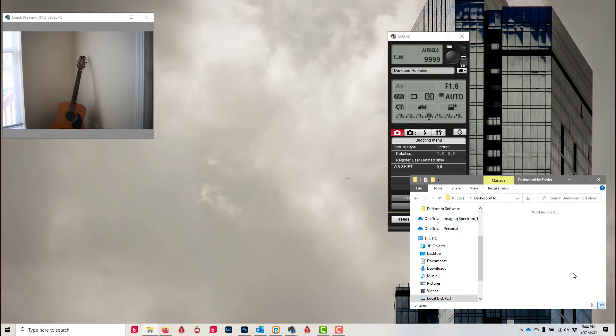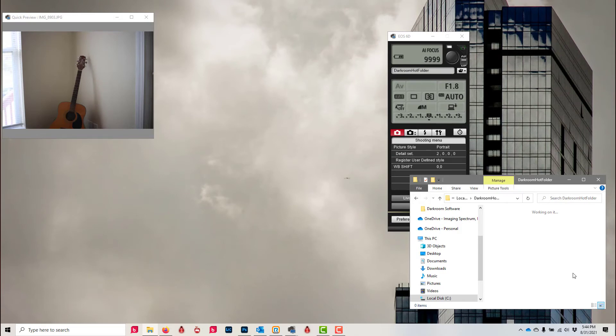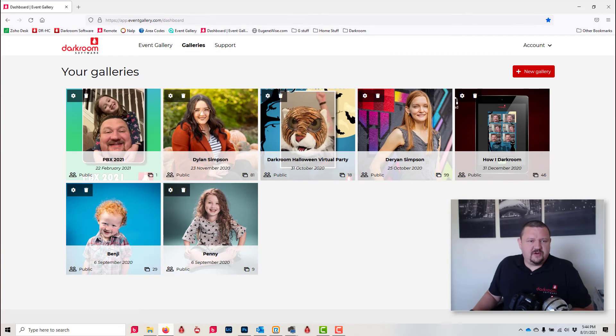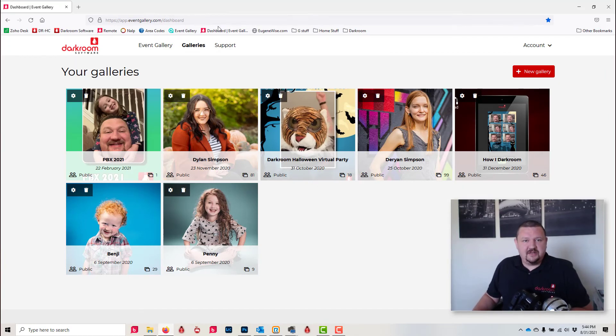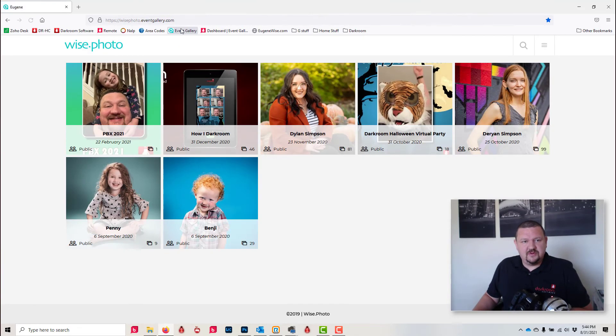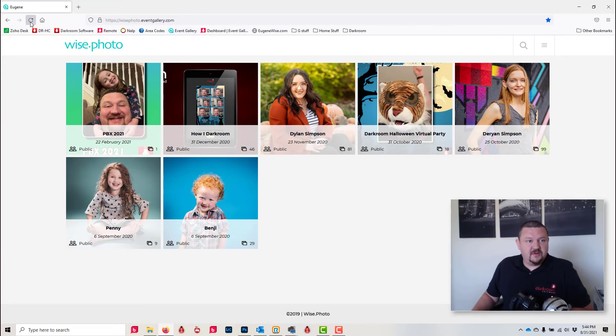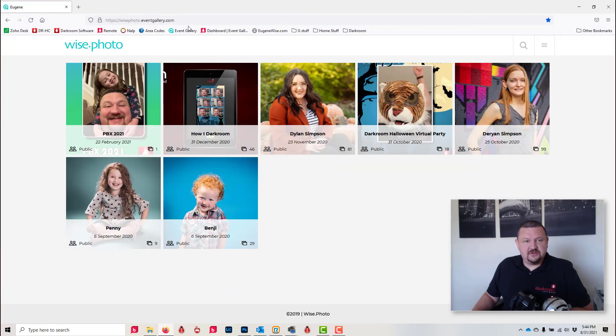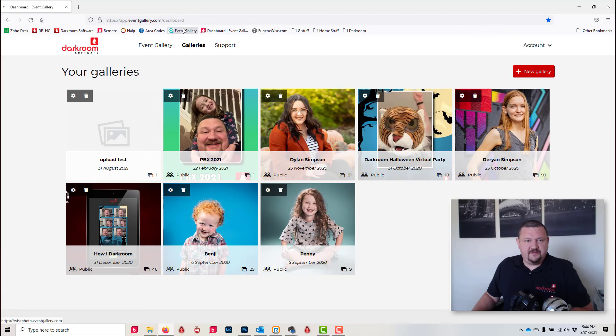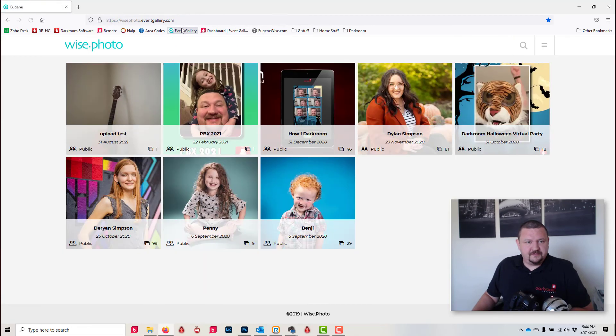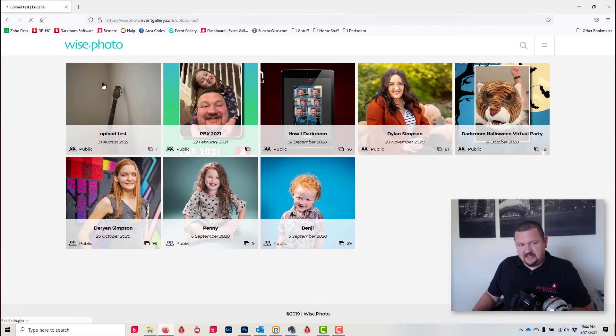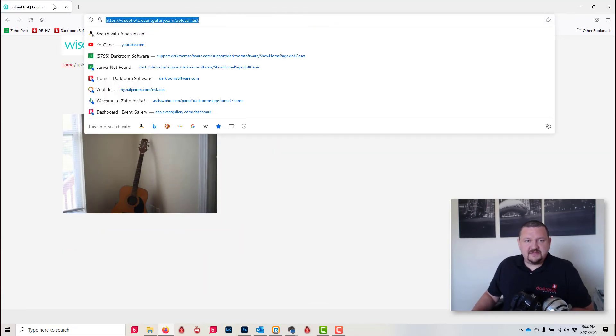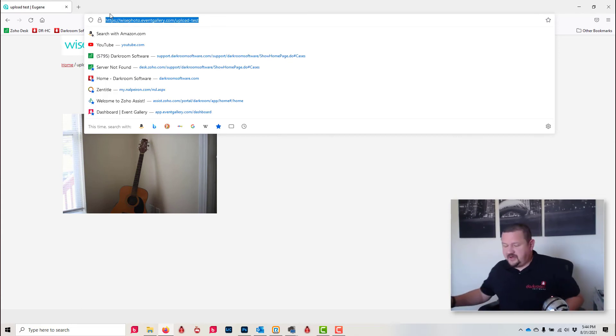And then as it finishes, it's gonna disappear because at that point darkroom has grabbed the image and it's doing its magic. So let's open up our web browser and wait just a moment.